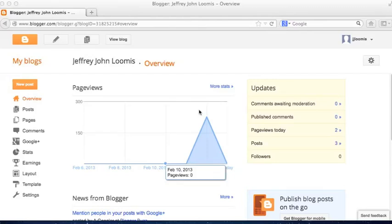Here we are in Blogger, and what we want to do is set our About page as our main landing page.